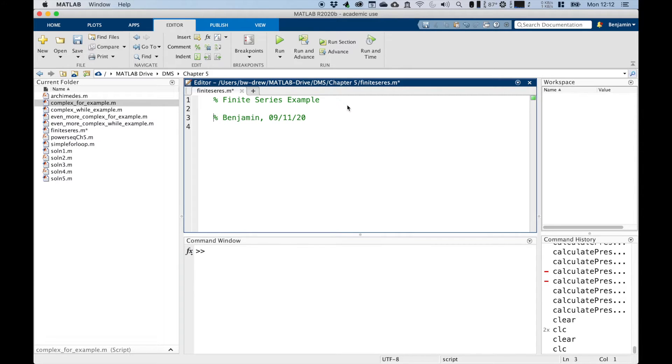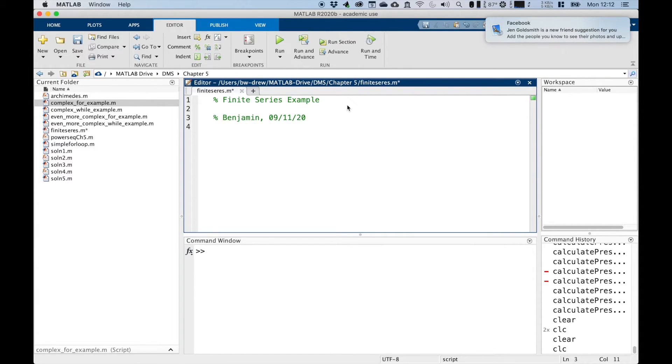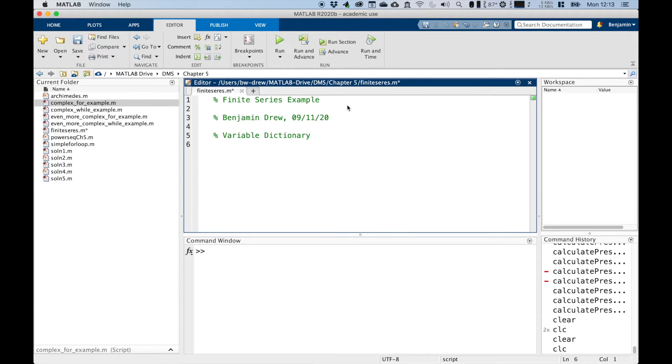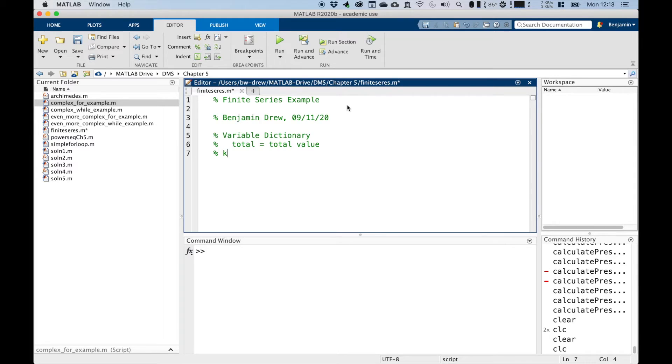And let's give it a last name. And then we're going to include a variable dictionary, and there are going to be two variables that we're going to look at. We're going to look at our variables of total, which is going to be the total value, and we also have k, which we'll call index.